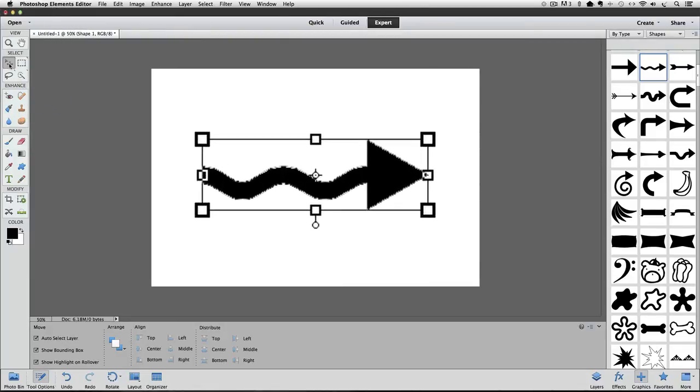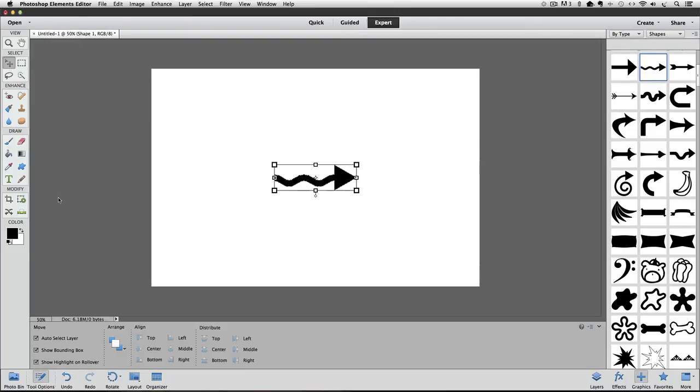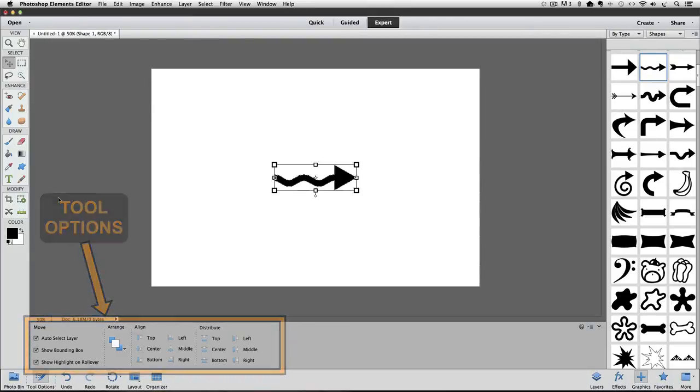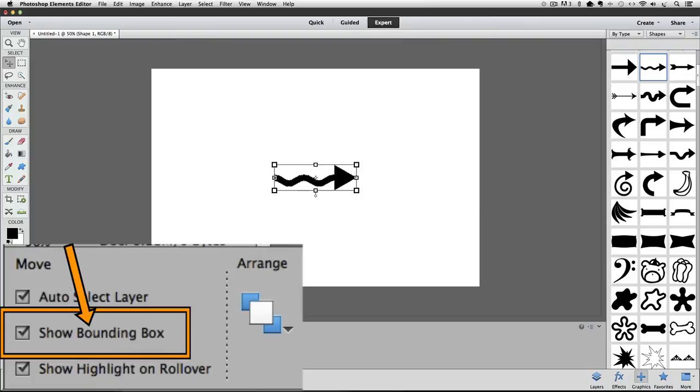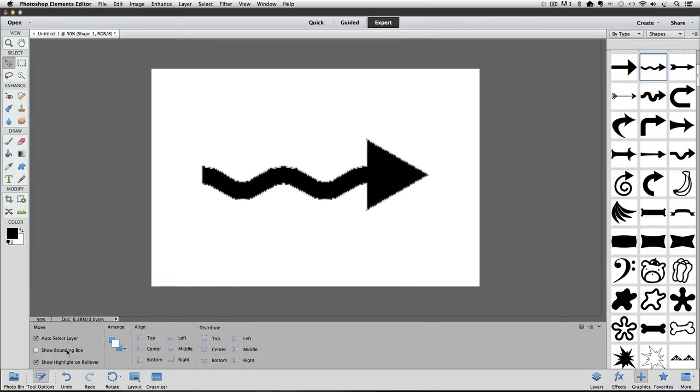The reason we see it is because it's an option of the Move tool that is on by default. I find it distracting, so I always turn it off. It might not bother you, so it's totally up to you whether you keep it on or not. By the way, the bounding box is non-printing, so if you were to print this out, you would just see the arrow and not the box around it. I'm going to go down to the Tool Options and click where it says Show Bounding Box. And now it goes away.